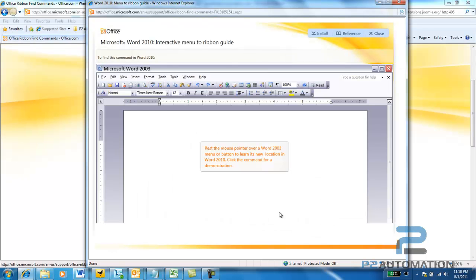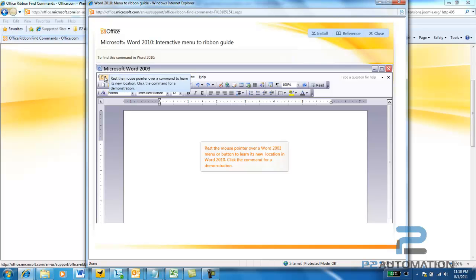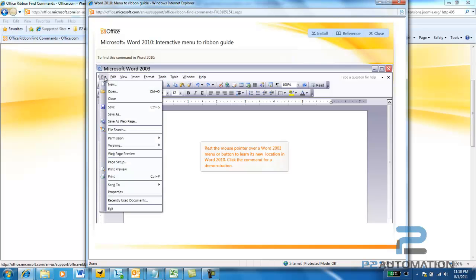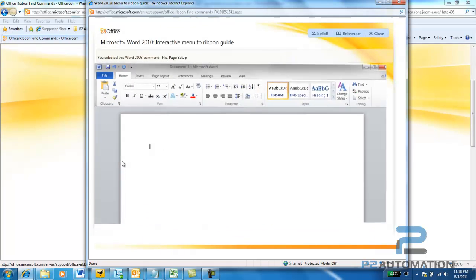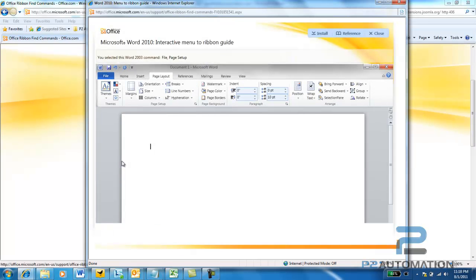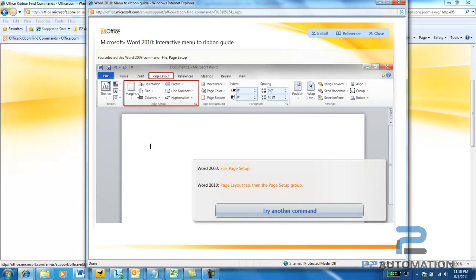Try another command. File, Page Setup. That's another one that is no longer under the File menu. So, if you go to File, Page, Setup, screen flips over. It tells you to go to the Page Layout tab, and all your commands for margins and whatnot are found there.